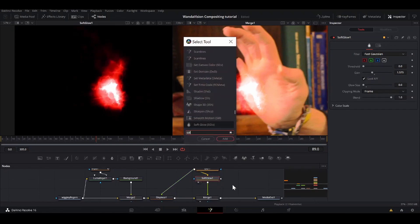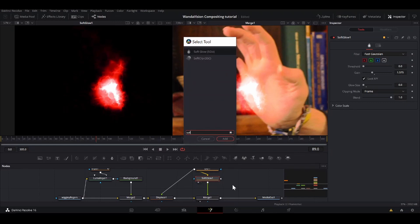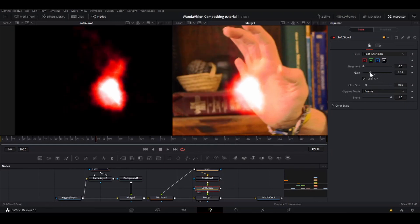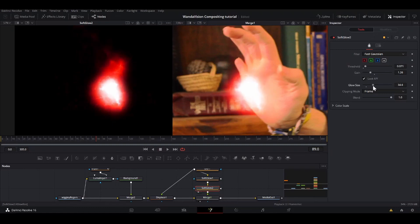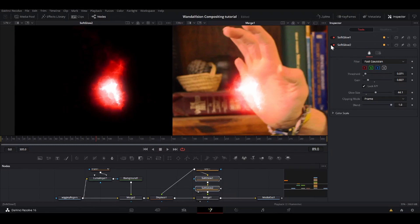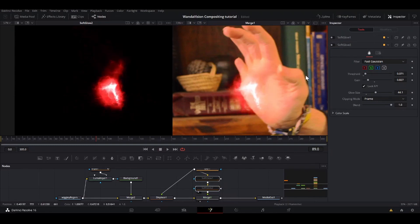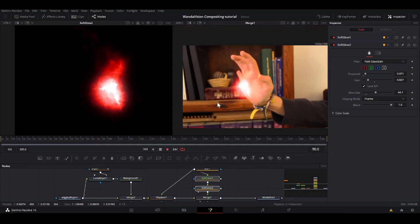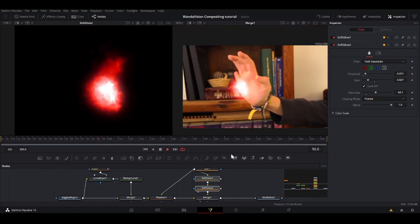Then I'll shift space, add another soft glow. And this one, I'm going to take the gain down, threshold up, and then bring up the size and maybe the gain down a little bit more. So now we go from this to where it's just there, here where it's actually showing the light that's being emitted by this thing.